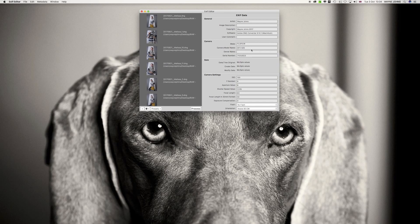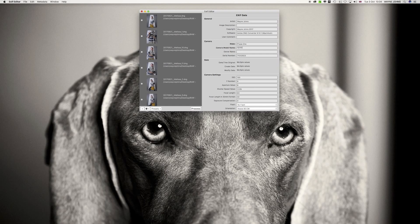Now, manually, to make this work, we just need to change Camera Make to Phase One. And then I've been using IQ250. I've got it set up as a preset here. So, I go from Fuji to Phase.